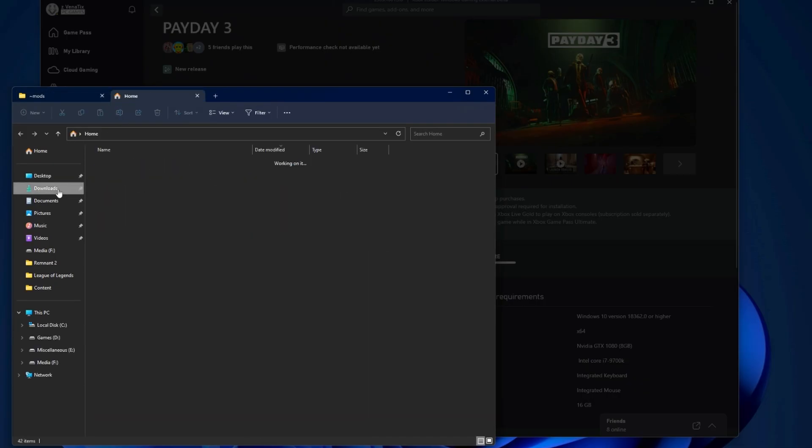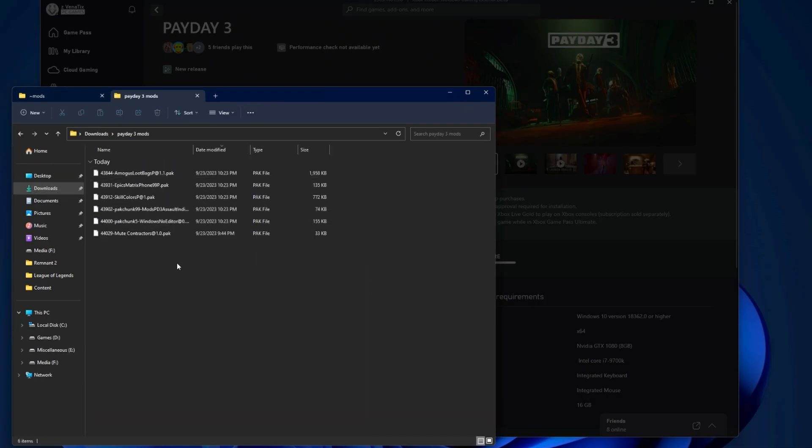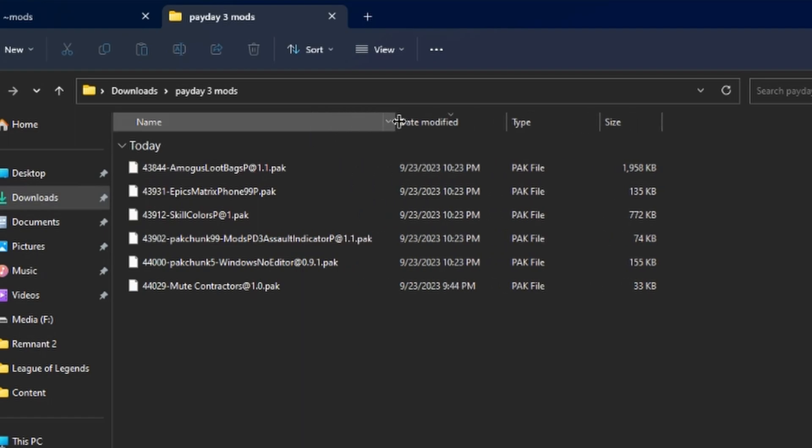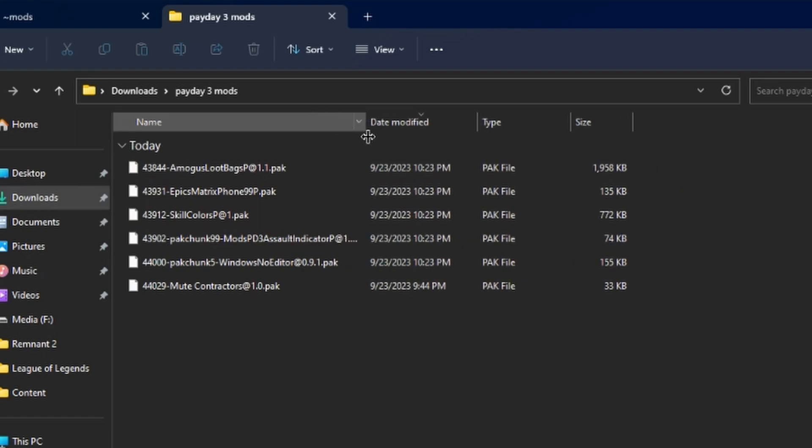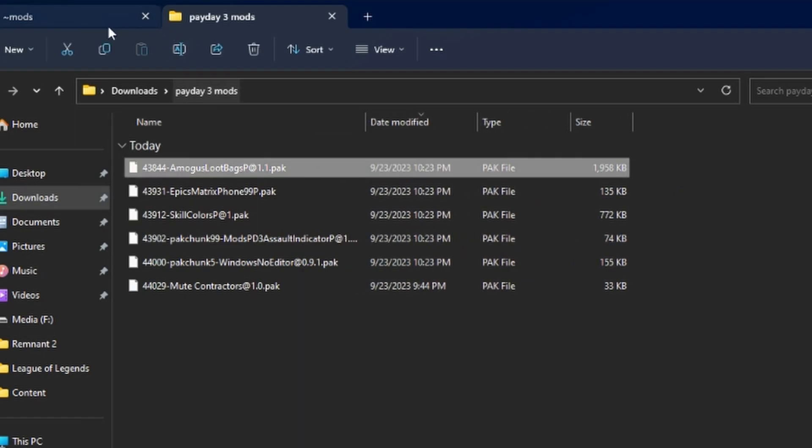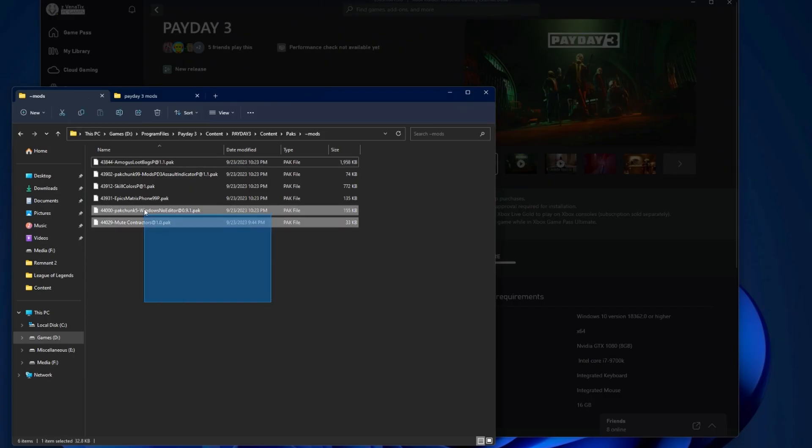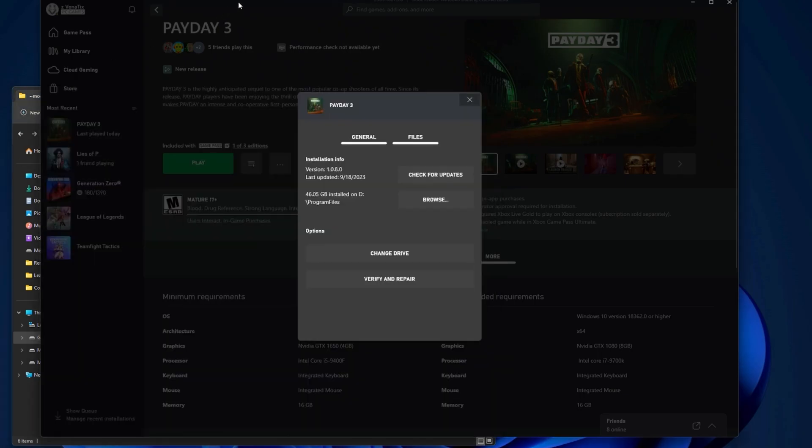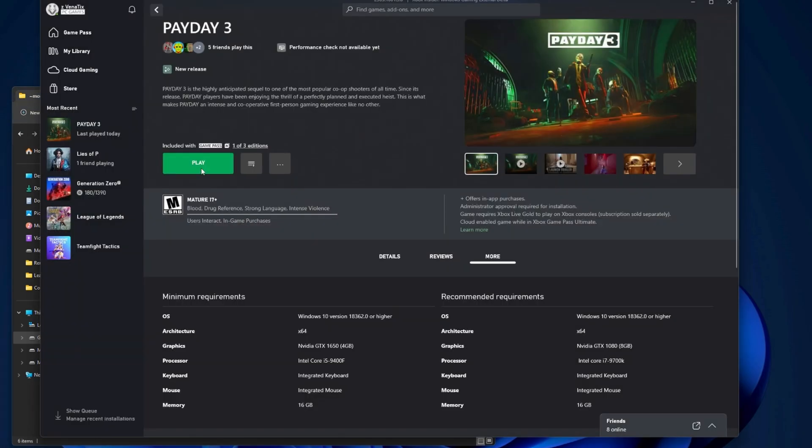So if I open up another tab here, go to downloads. This is what they look like when you download them from the website. You just take them, move it into the mods folder. Now let's go ahead and boot up Payday 3 and see how this sucker looks.